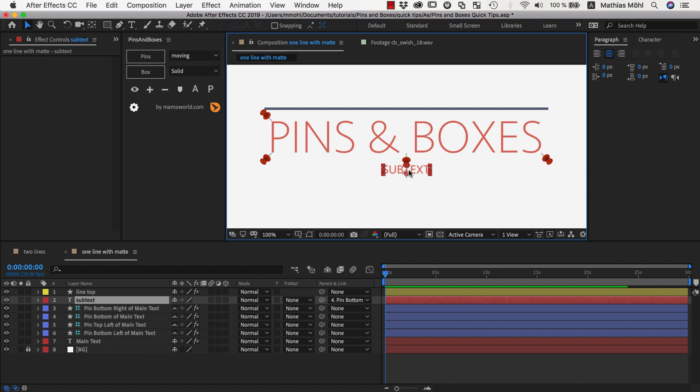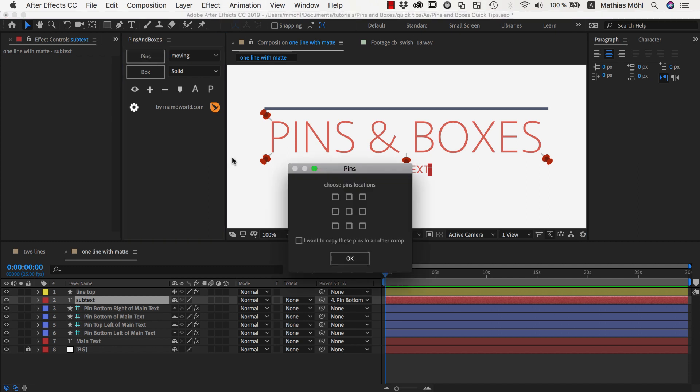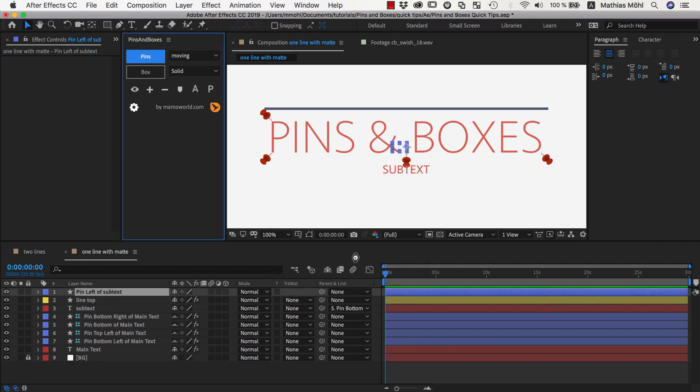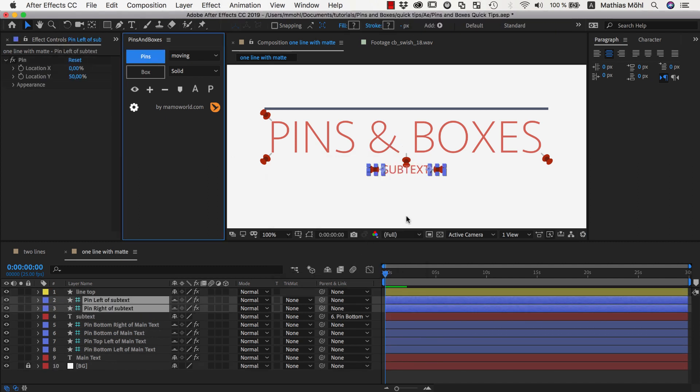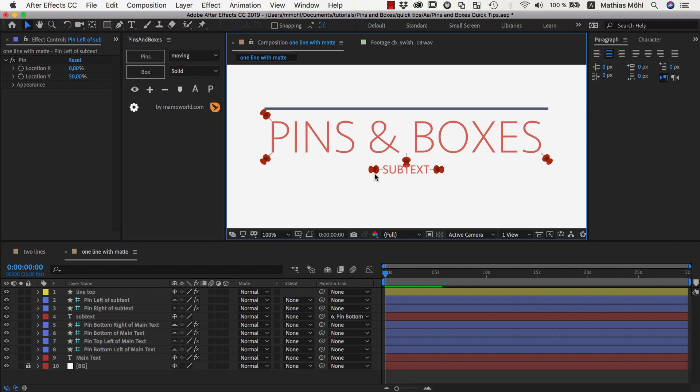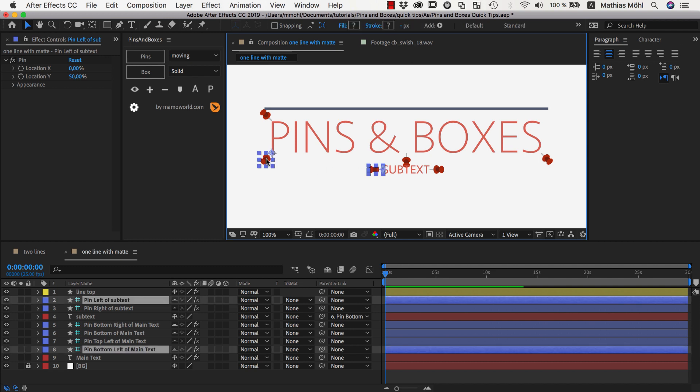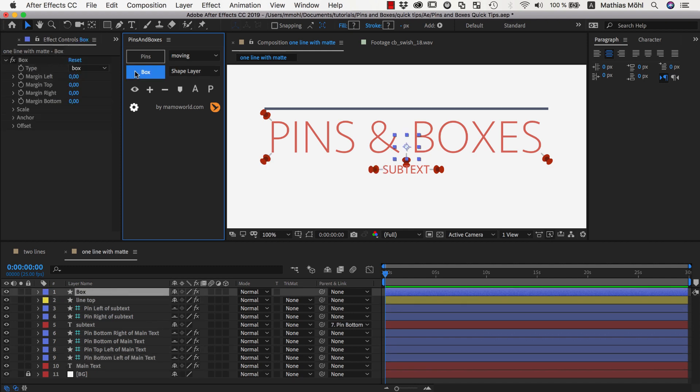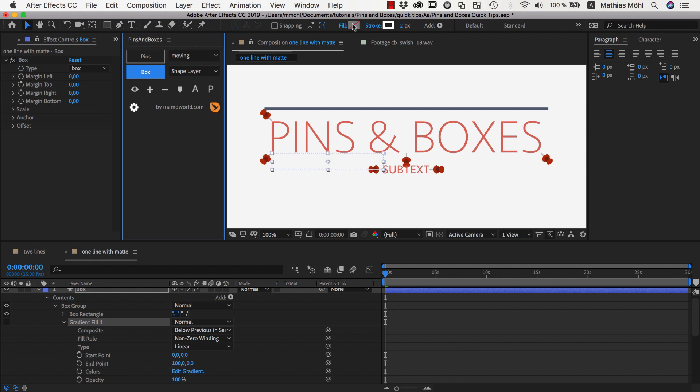And now we actually want to have two pins here at the middle left and right. So I shift click and say I want to have here at the middle left and right two pins. And now we create one box using these two pins. And we need shape layers again since we want to convert these boxes to lines in a second.